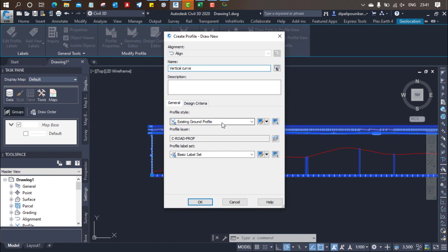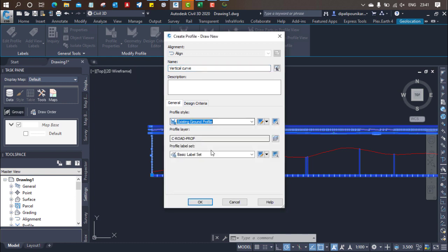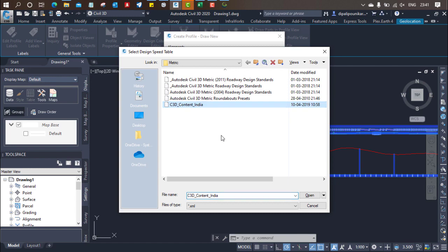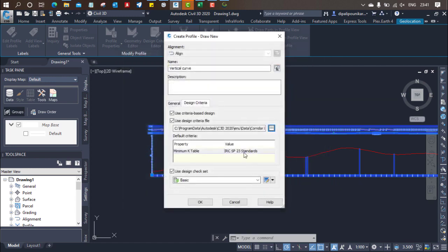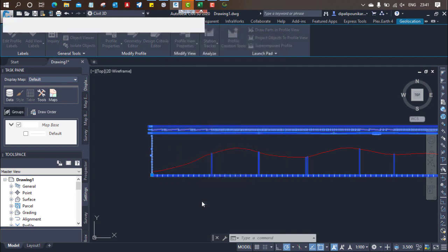Then it is my existing ground profile. Then go to design criteria, select the Civil 3D Indian content. I am selecting RCSP3, which provides the minimum K table. Click on okay.